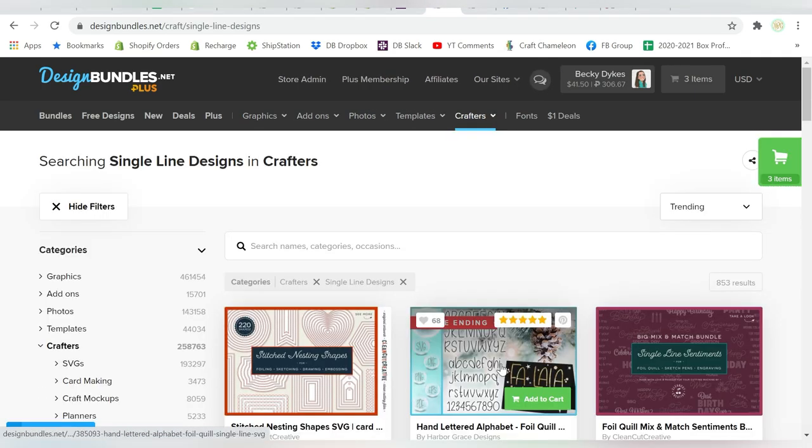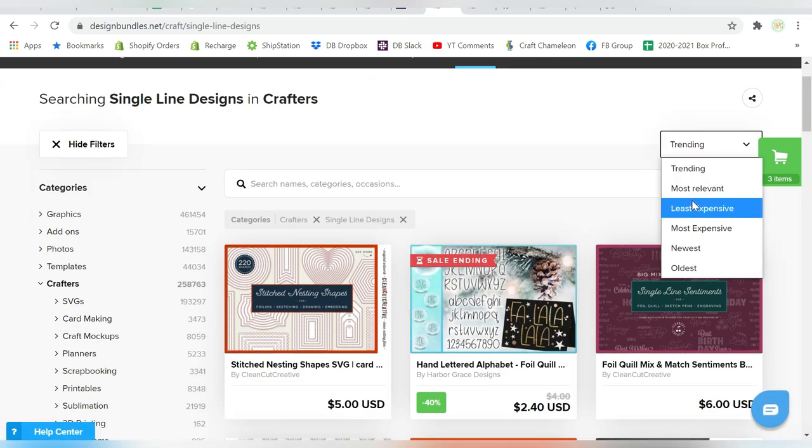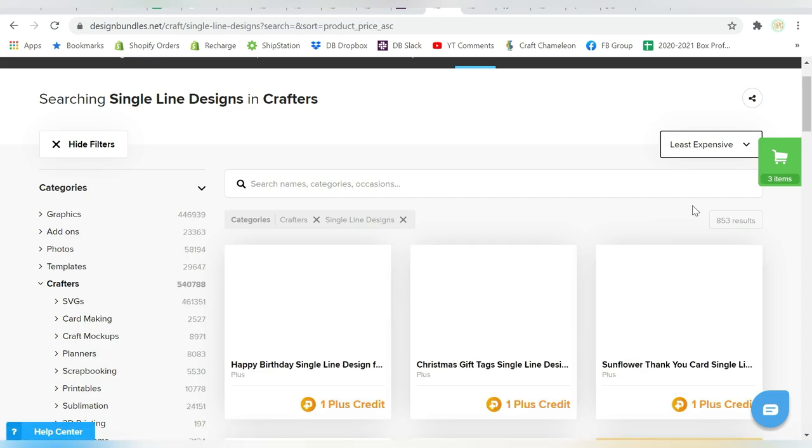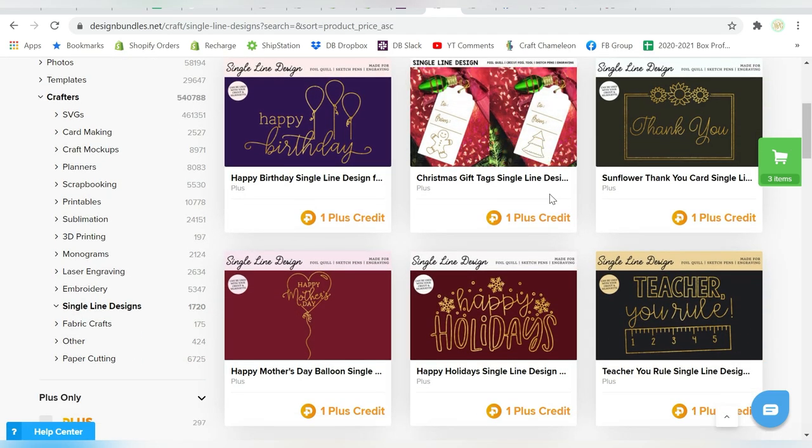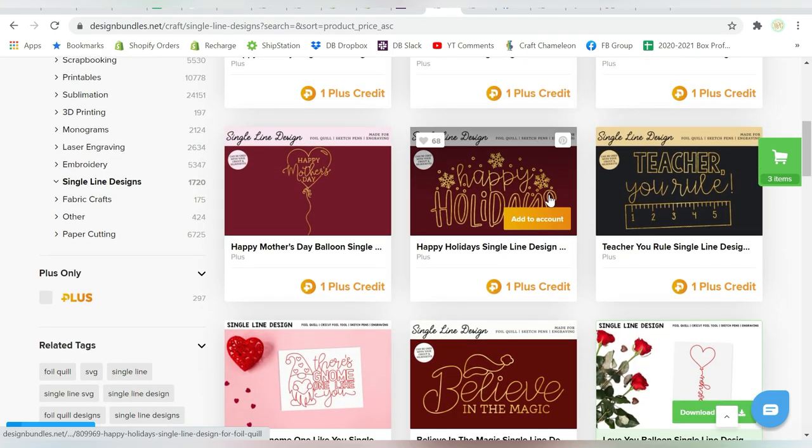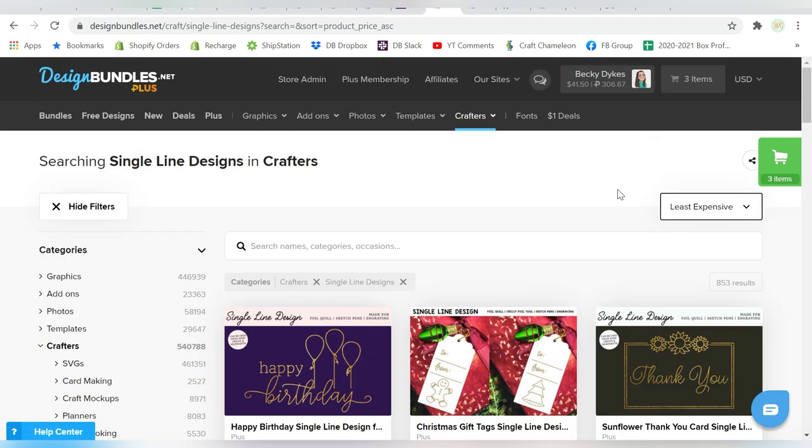Now of course, if you have a Plus Membership, you can come over here, and I do this a lot. I sort least expensive, and then it's going to show me my Plus Membership credits first. And I really love that, so go through all those.